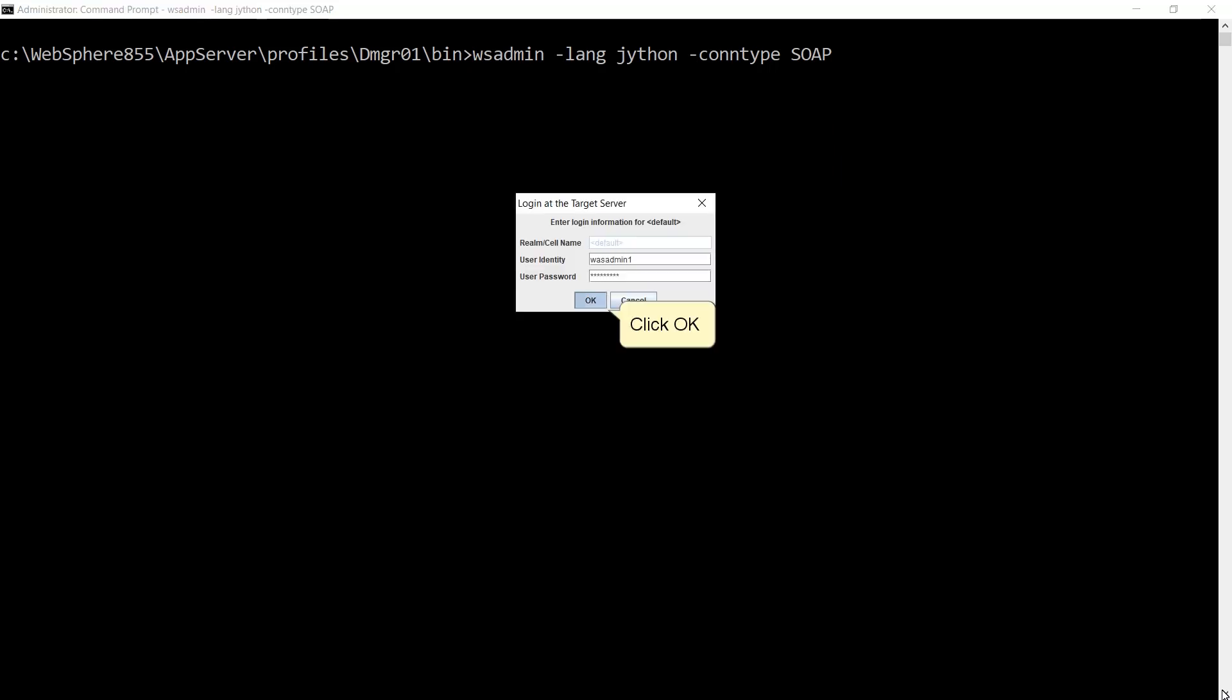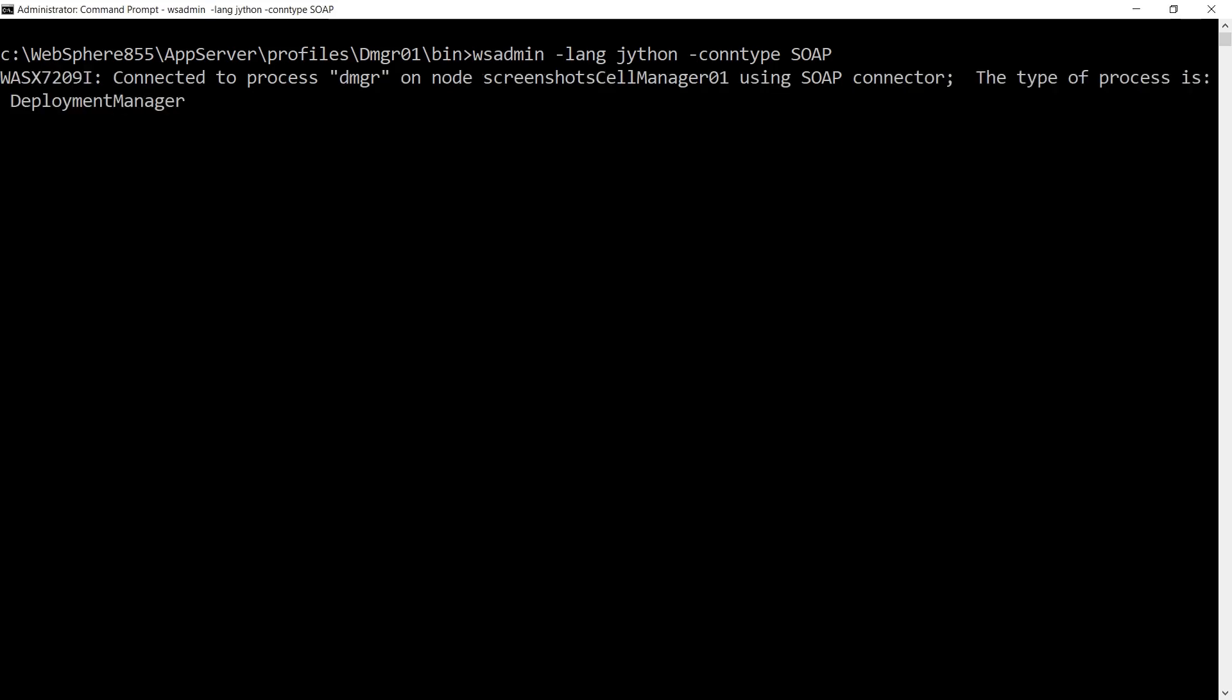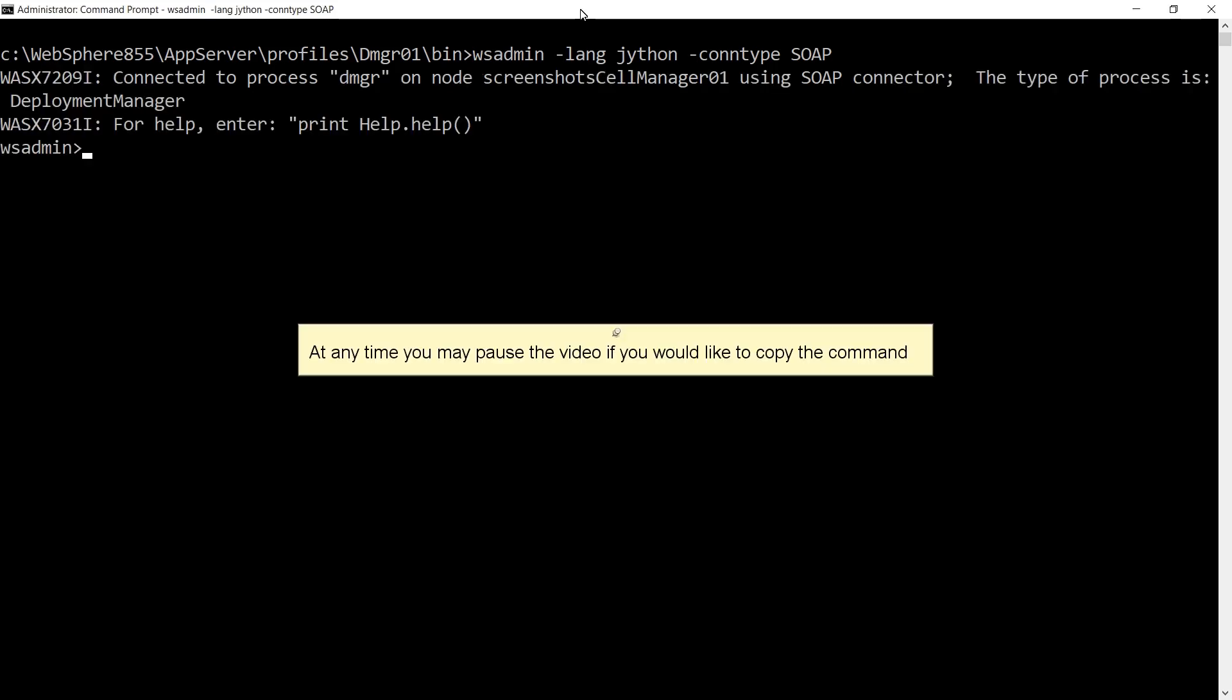Click OK. At any time you may pause the video if you would like to copy the command.